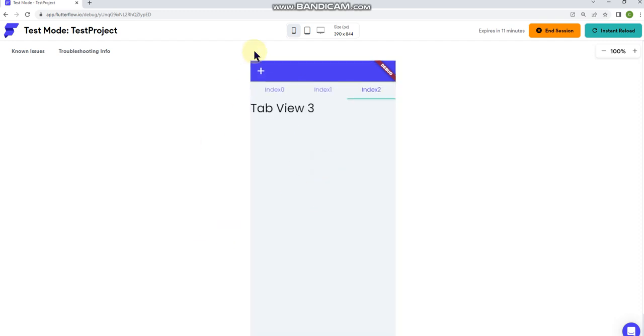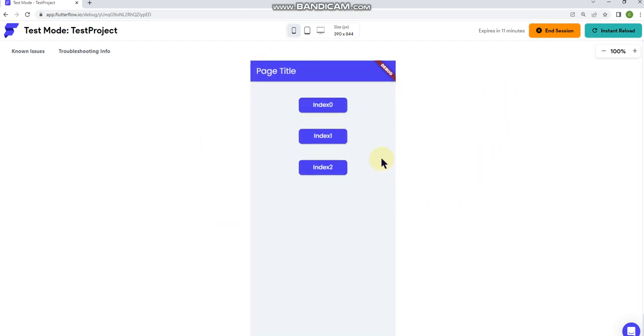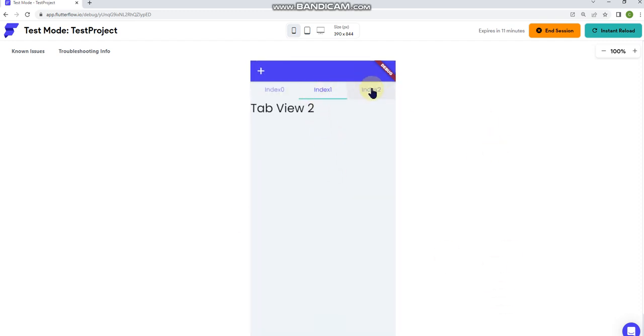So you can see that that's how you pass an index parameter to another page. Very simple. Obviously you can make it a lot more complex and design it so it looks good. But that is just the basic setup to passing an index parameter to another page. Hopefully that helps.